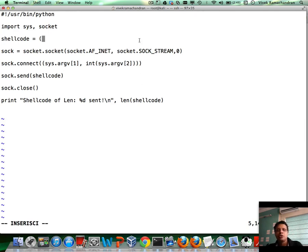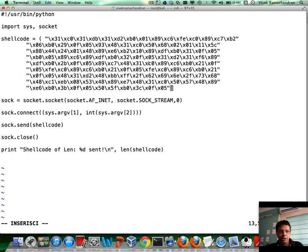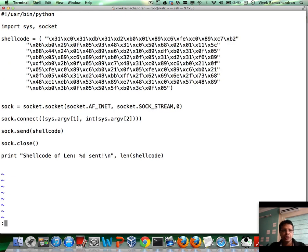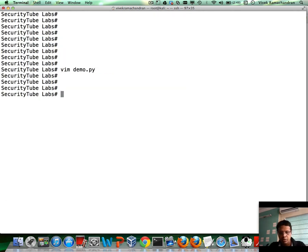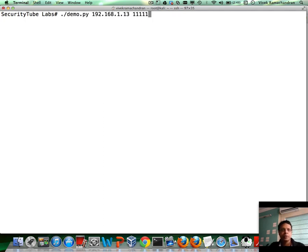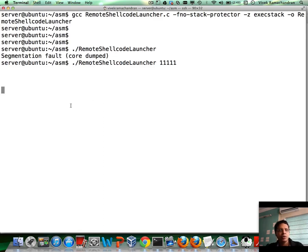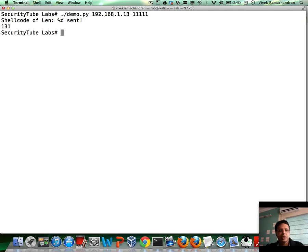Paste it into this program. All this program does is connect to the remote machine and send our shellcode. Very simple program. So, let me run demo.py. That's the remote machine on which our remote shellcode launcher is actually listening which is 1.13. Send it.